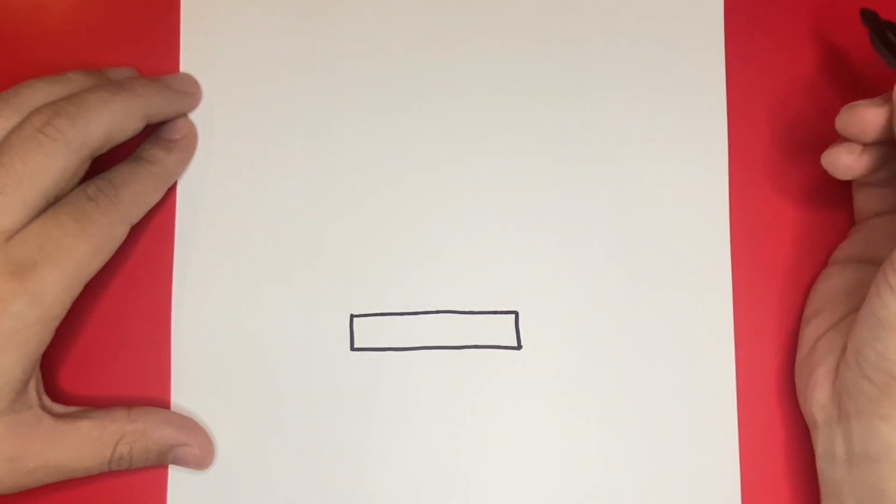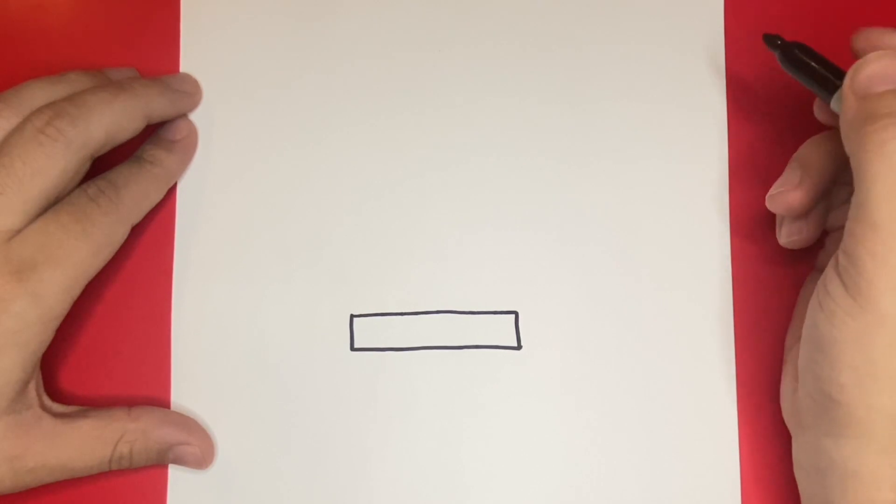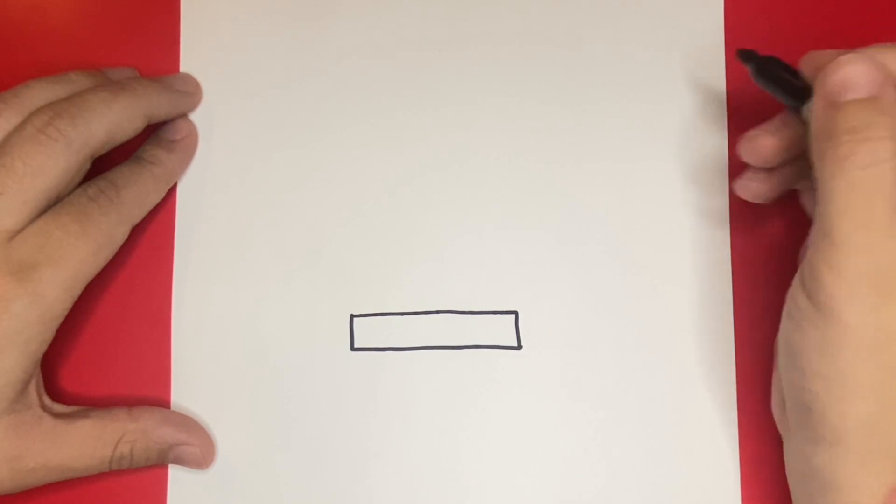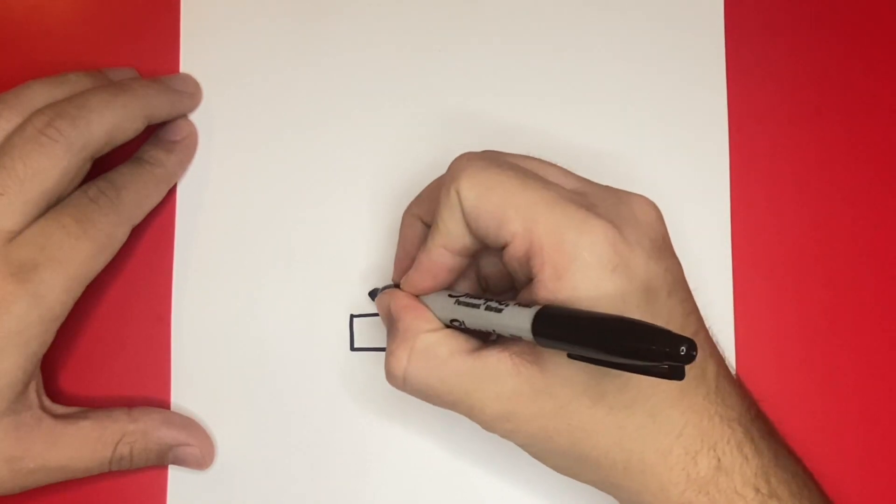Next, we're going to draw a second rectangular shape on top of the one that we just drew together. Be sure to make sure that this shape is centered.